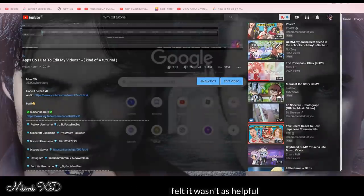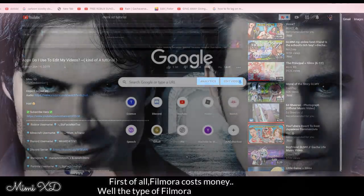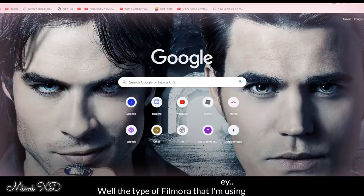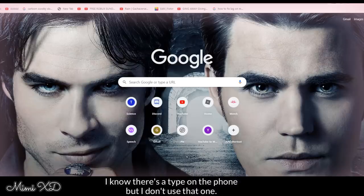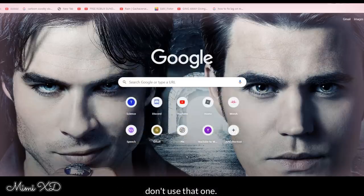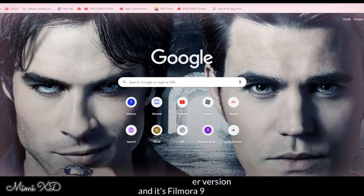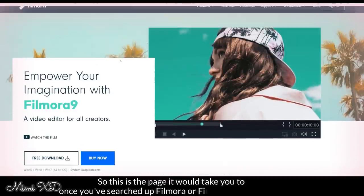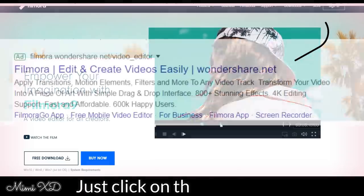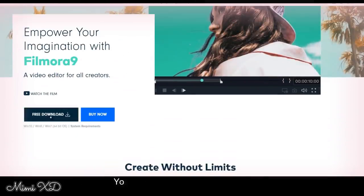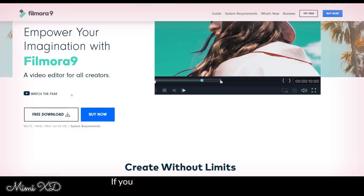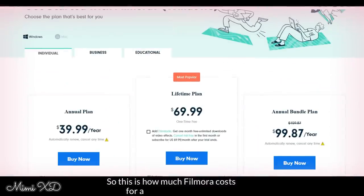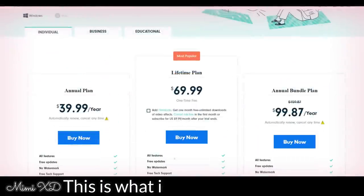So first of all, Filmora costs money. Well, the type of Filmora I'm using, because I know there's a type on the phone, but I don't use that one. I'm using the computer version, and it's Filmora 9. So this is the page it would take you to once you've searched up Filmora Wondershare or something. Just click on the first link. You can do a free download, but that comes with a watermark if you don't want to buy the full version. So this is how much Filmora costs for anybody wondering.